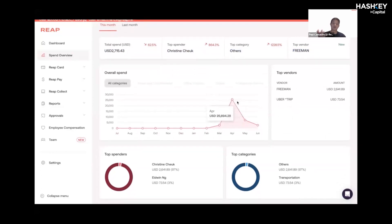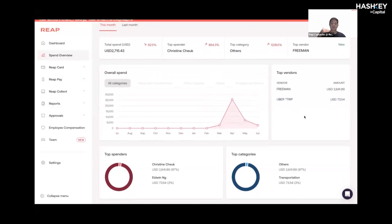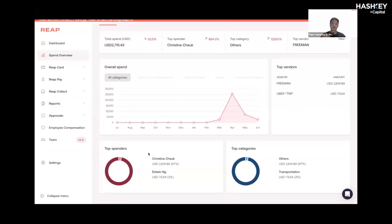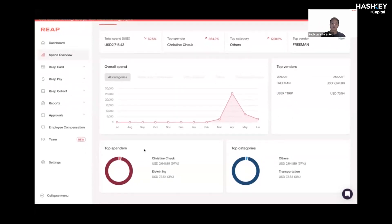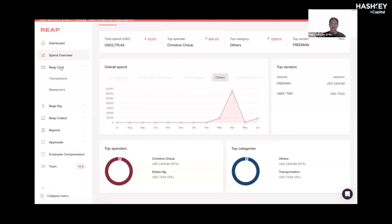We showed this on the previous slide, but once again, we break down your expenses on a month-on-month basis so you can track how much you're spending. You'll have the top vendors on the right, as well as top categories and top spenders. This is the comprehensive breakdown I was alluding to before.